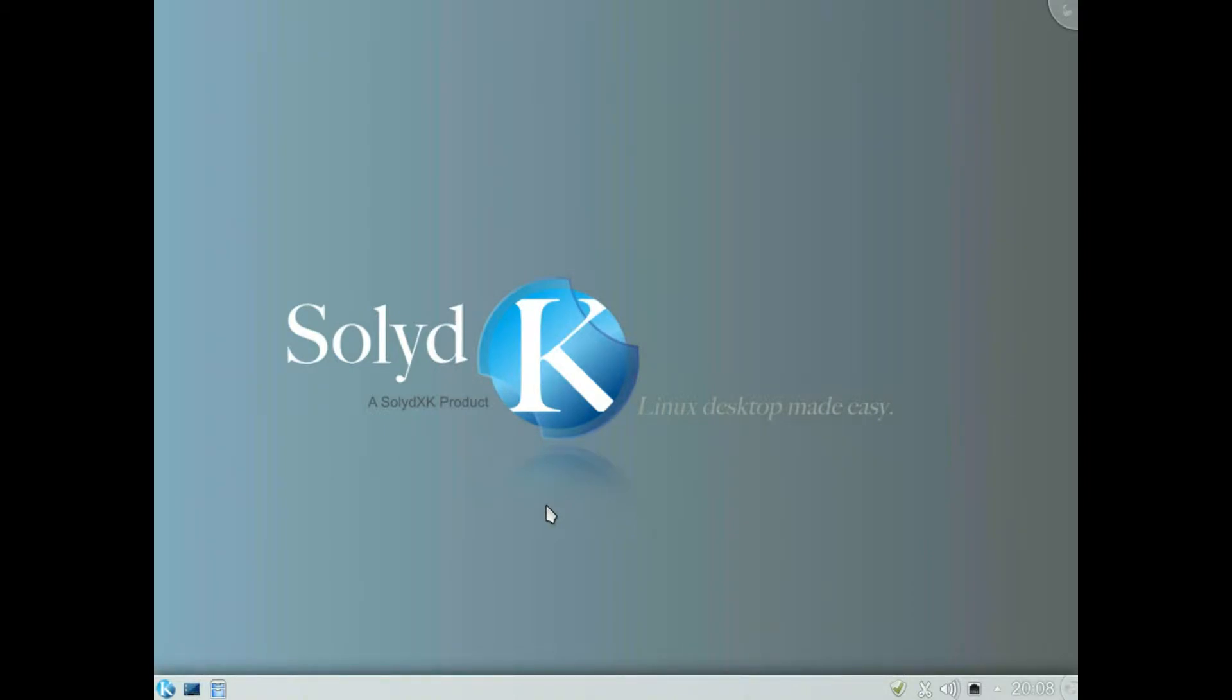Today we're going to install or set up an encrypted home folder or partition on a Debian desktop. I'm using SolidK which is a Debian desktop.